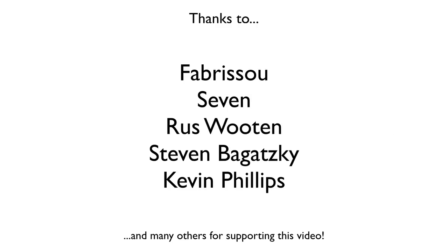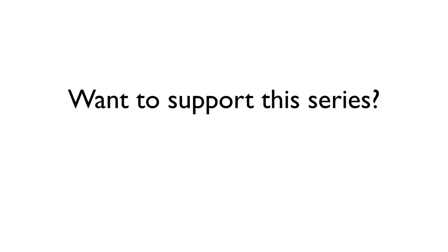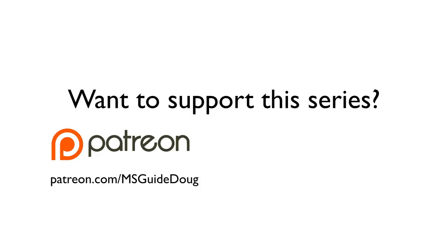So, with that, I'm going to wrap up this episode of the Manga Studio Guide, which was brought to you courtesy of Patreon subscribers like the ones you see here. Thanks everyone! If you'd like to support the Manga Studio Guide and help me keep these videos free for everyone, forever, you can subscribe for as little as a penny per video on Patreon.